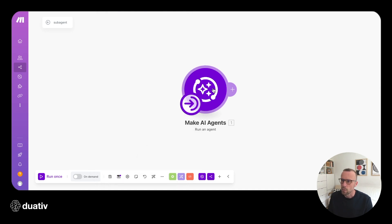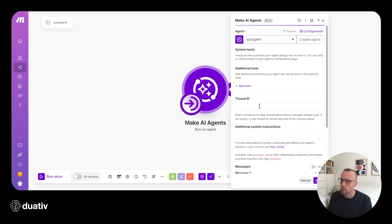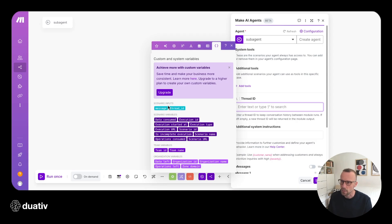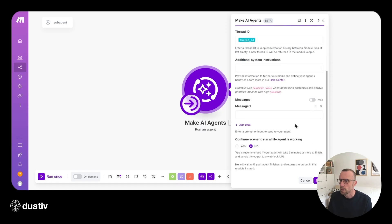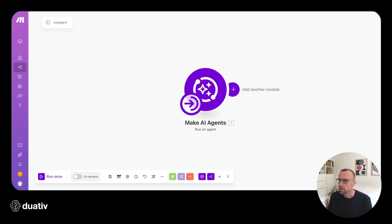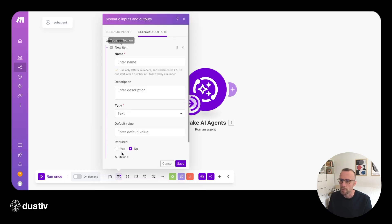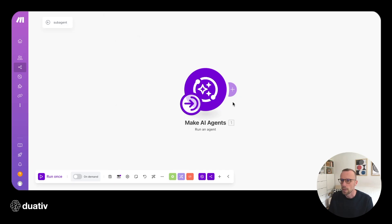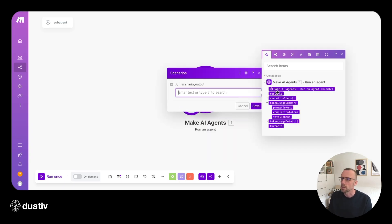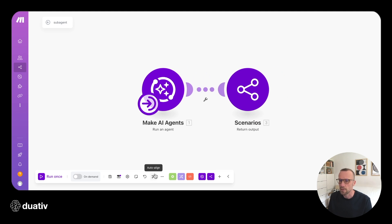Once we've set the scenario inputs, we're going to pass them to the AI agent. We'll go to the thread ID field for the AI agent, choose the brackets, and find our scenario inputs. We choose 'thread ID' for that one. In the message to the sub-agent, we call the 'message' input. Then we'll save the AI agent. Next we create a scenario output — we'll go to scenario outputs, add one called 'scenario output', call the scenario module, create a return output module, and pass the response from the agent there. This completes our setup for the sub-agent.